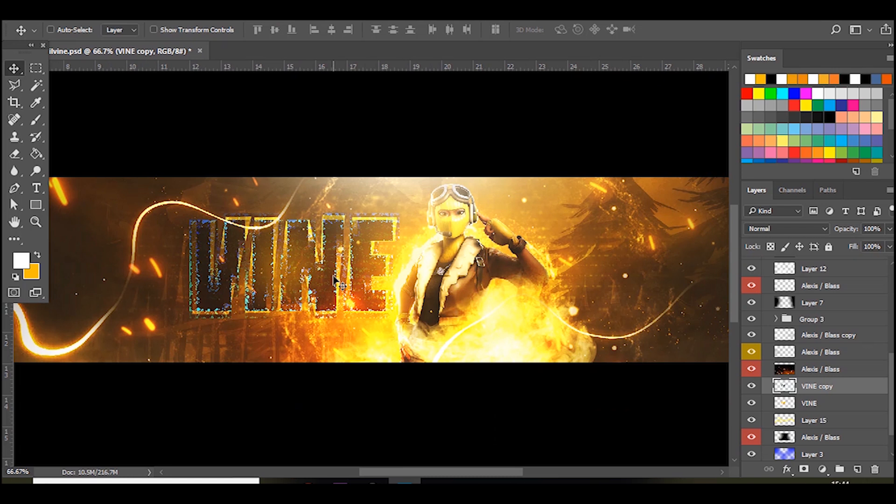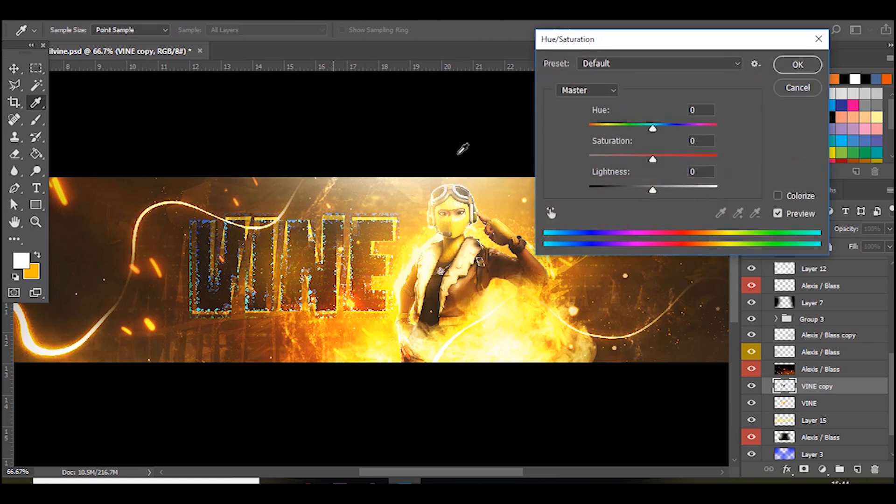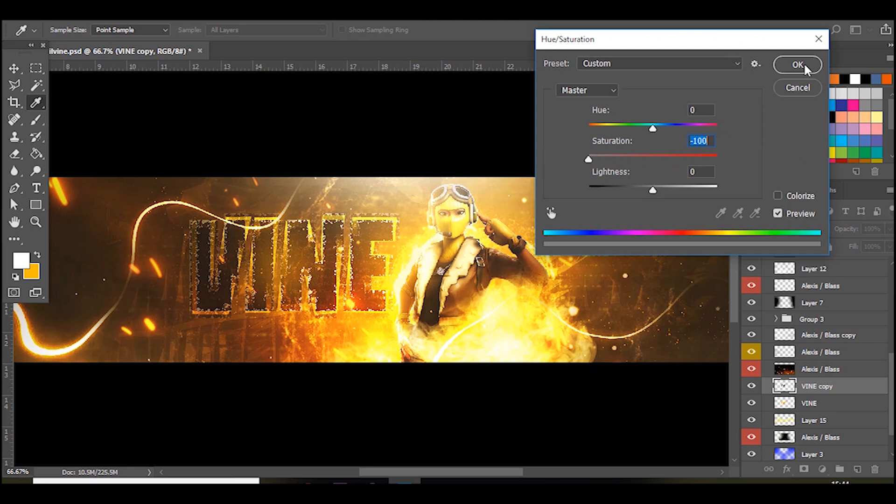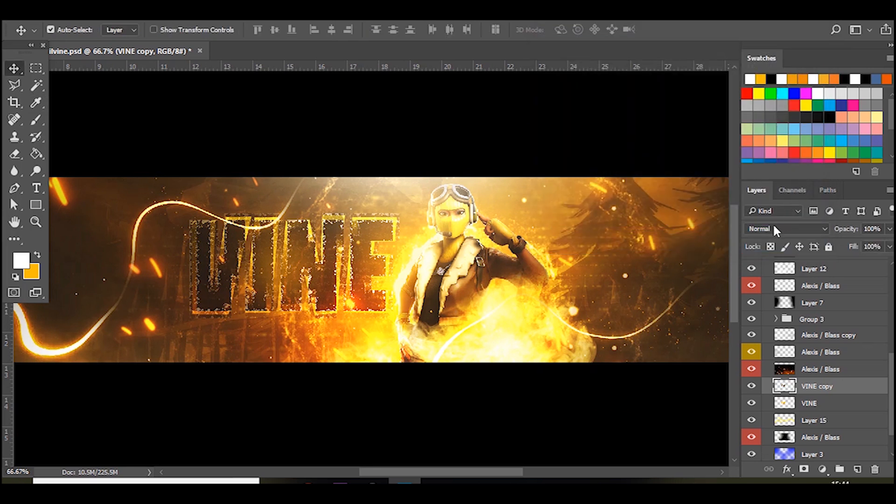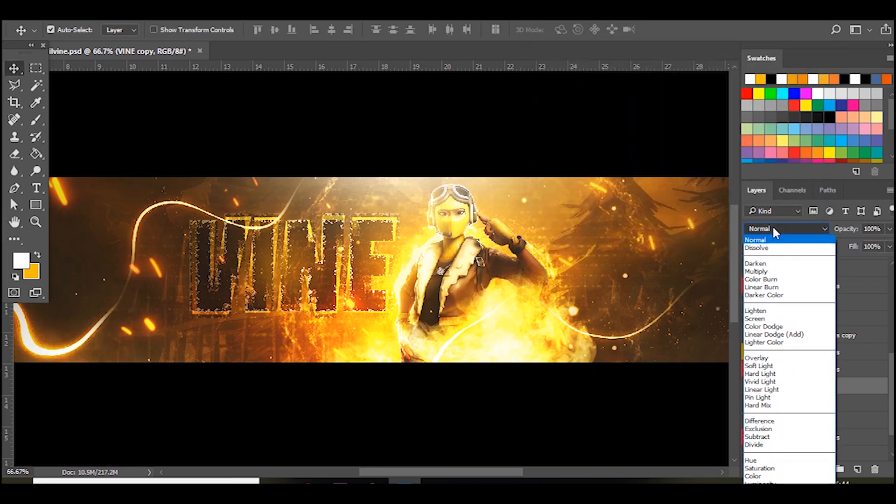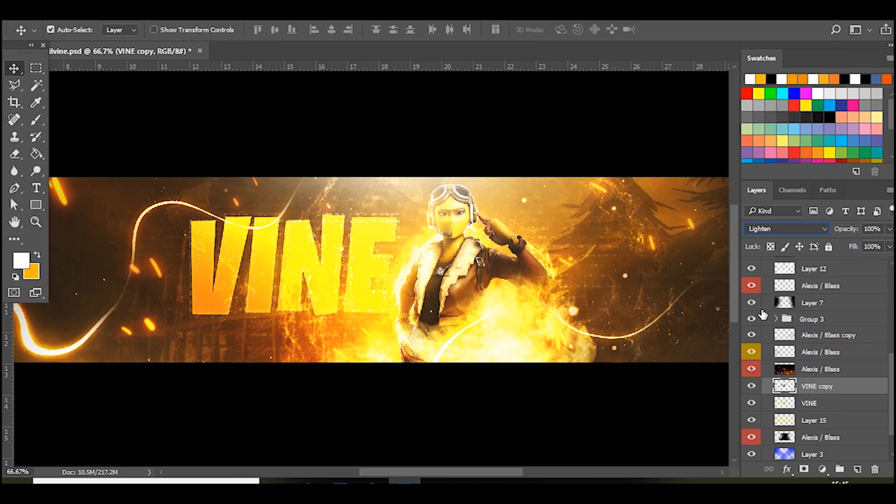And what I do is press Ctrl U and bring down the saturation so it's just black and white. And now if you go to the layer style and go to lighten, you get this really nice cool overlay over the top.